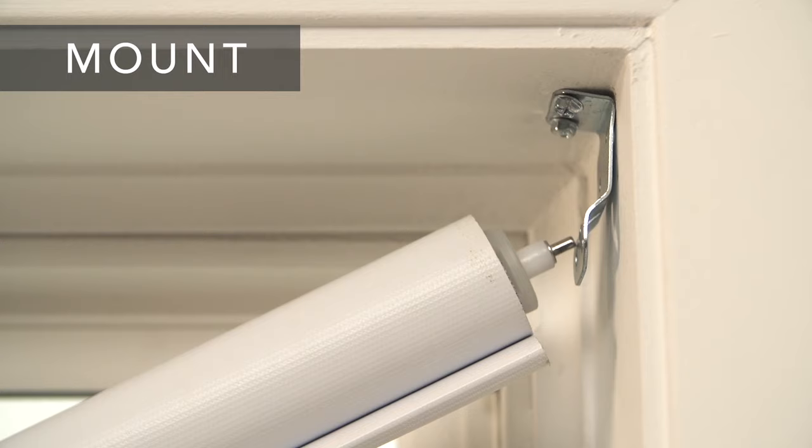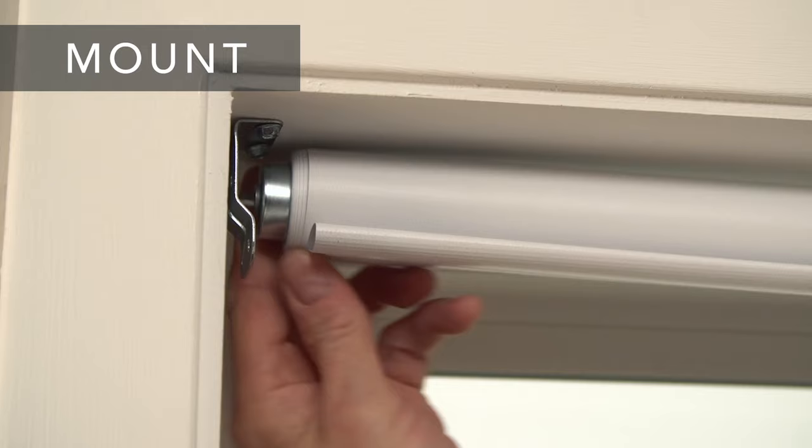Mount the shade round pin end first, then push in the spring-loaded idle end, center it over the bracket, and release it so that it snaps into the bracket hole.